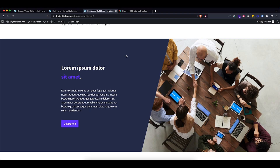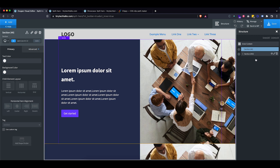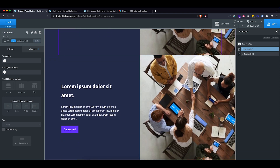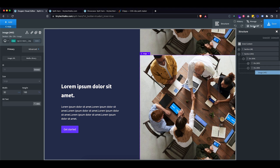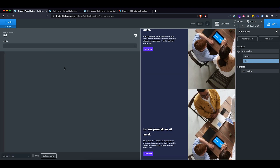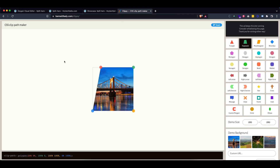Now I'm going to show you the alternative version with a little shape that creates the illusion of a downward angle on the picture. For this we'll use a CSS property called clip-path to create a mask on the image. I'm going to duplicate the section we already created, then go to Manage Stylesheets and add the clip-path inside a media query so it only applies on large screens.